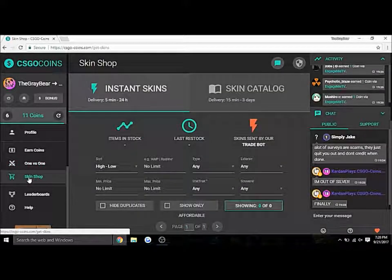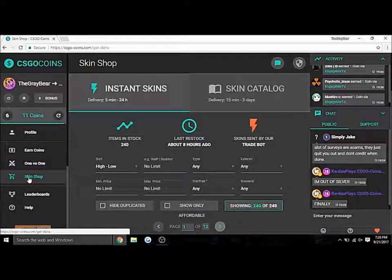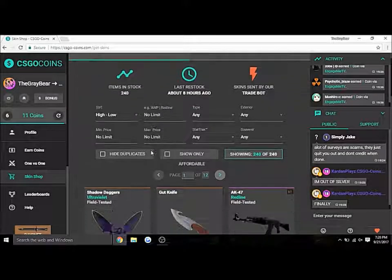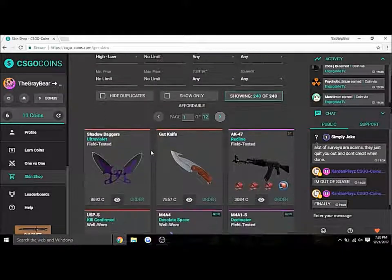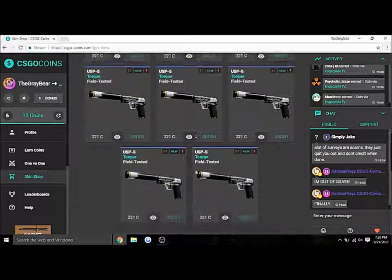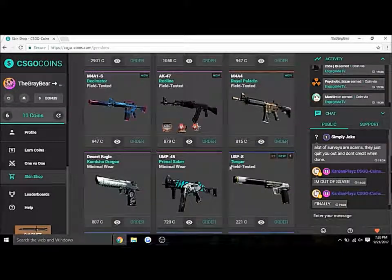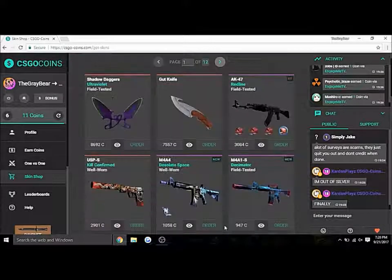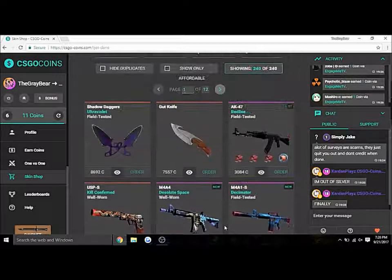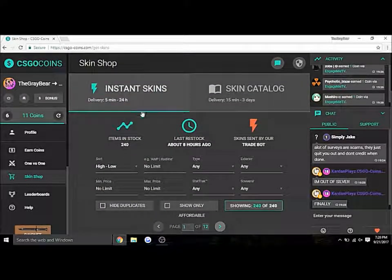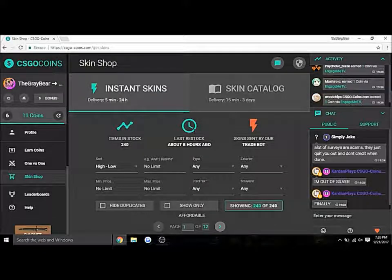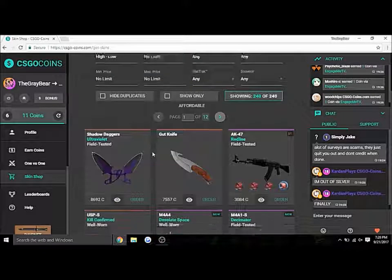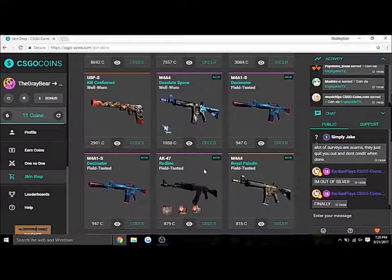The skin shop's also pretty cool. It's just CS:GO skins, which is probably the only downside to this compared to earn.gg. They have instant skins which takes up to 24 hours, but it usually takes more like seven hours. I'll explain to you real quick.